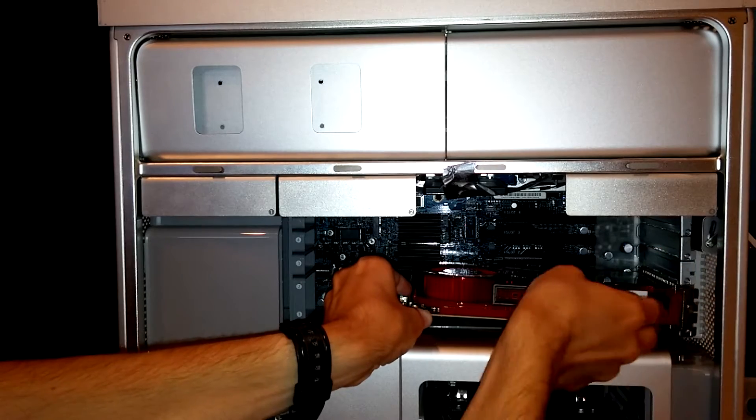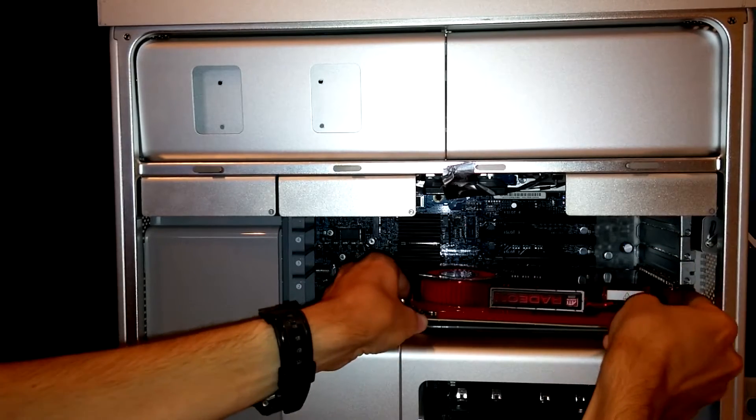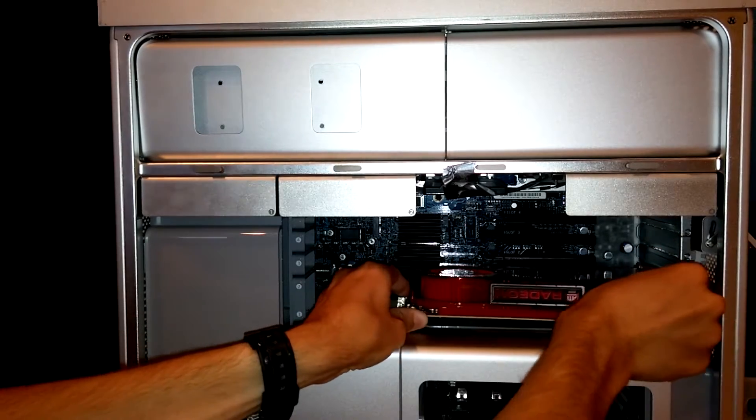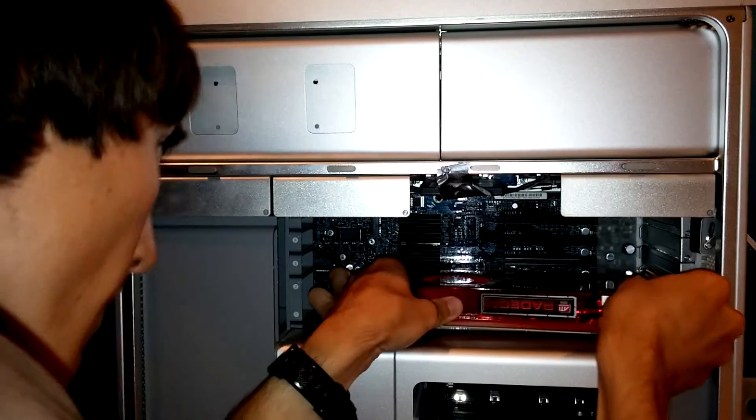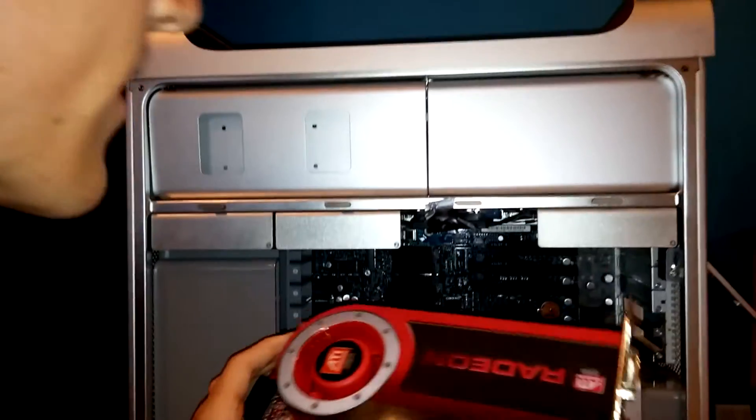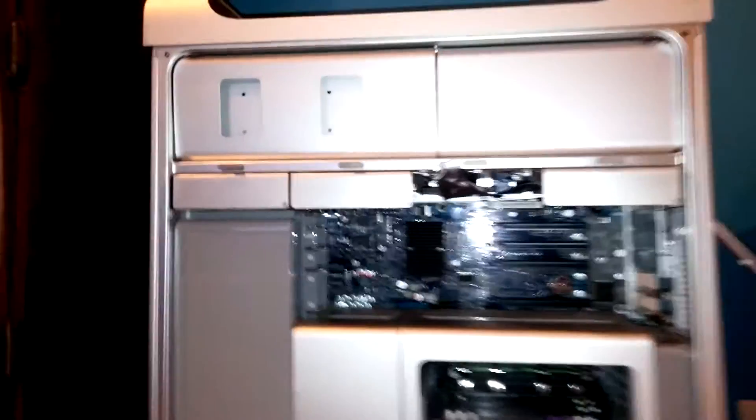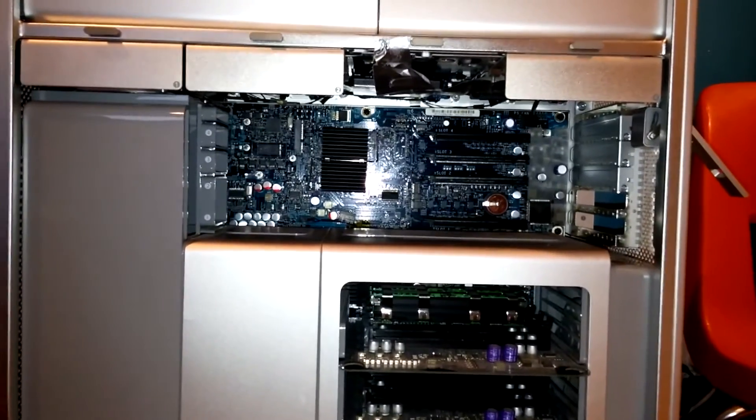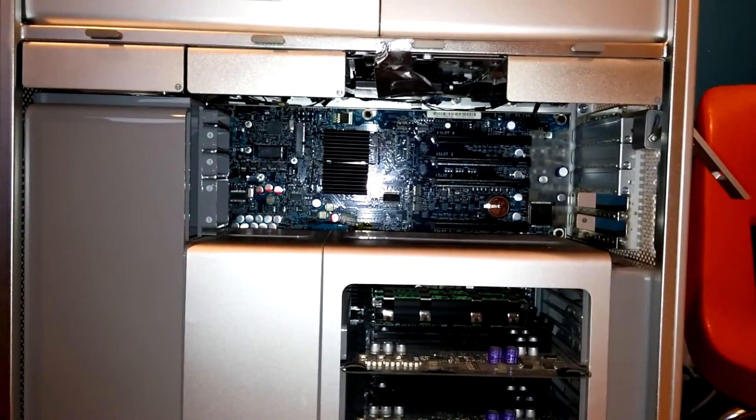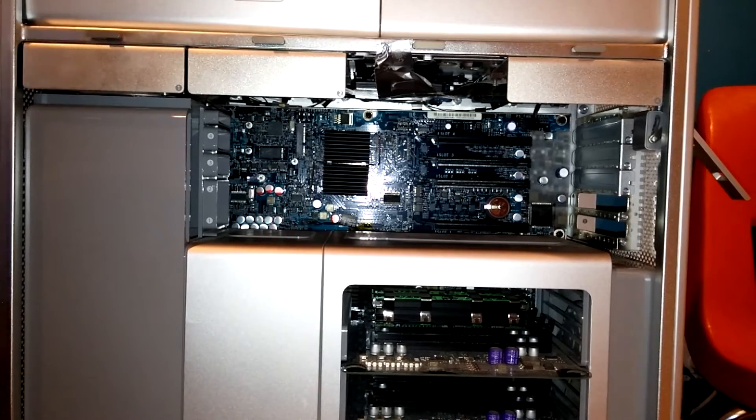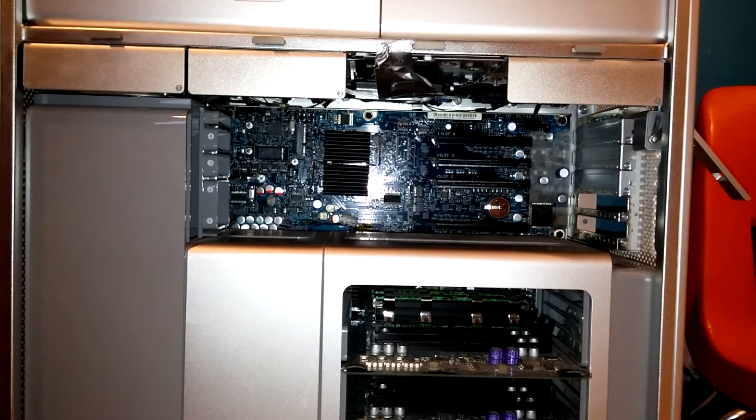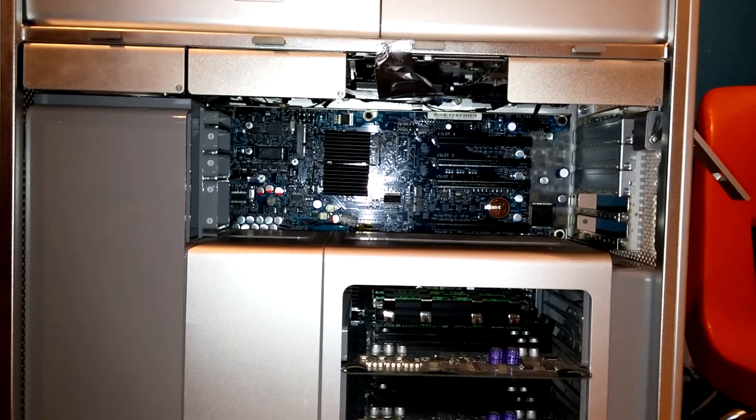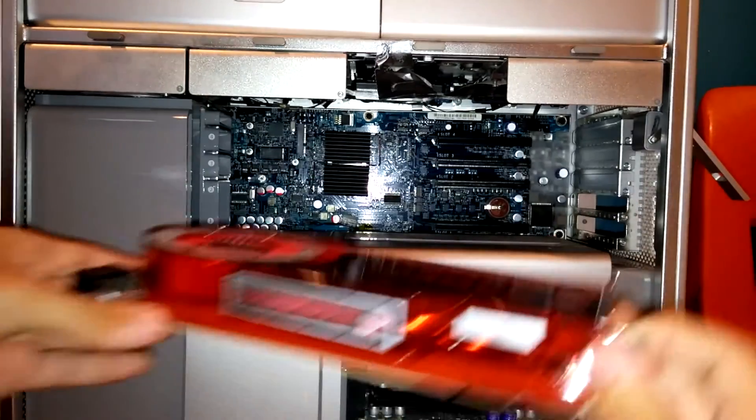Hoping that all goes well here. Attempting to plug in. Sounded painful. Awesome. Alright, there. There you go, camera. So, trying once again. So, you plug the graphics card in.